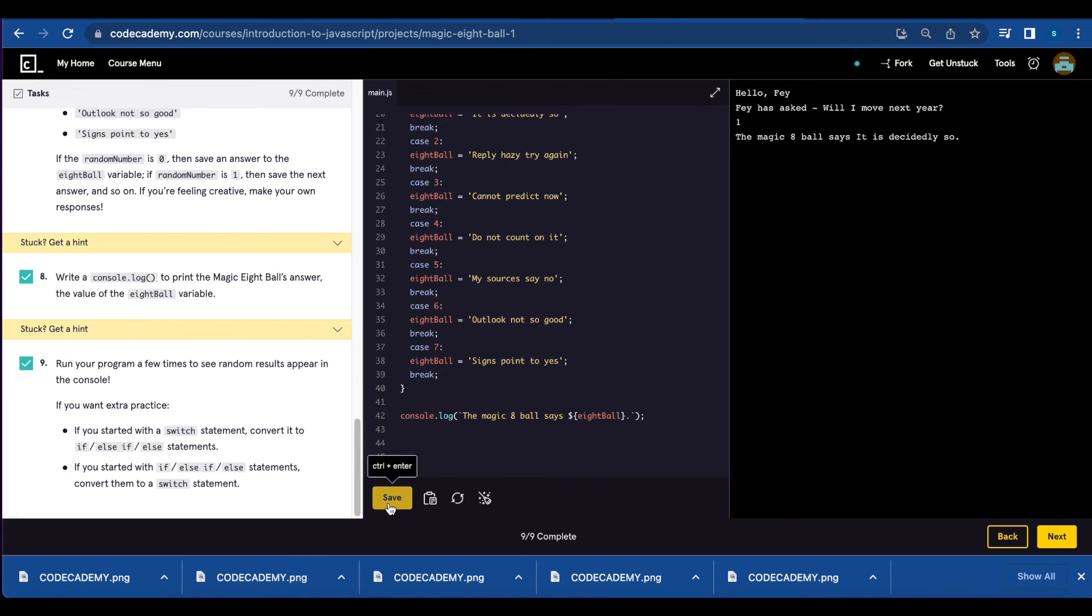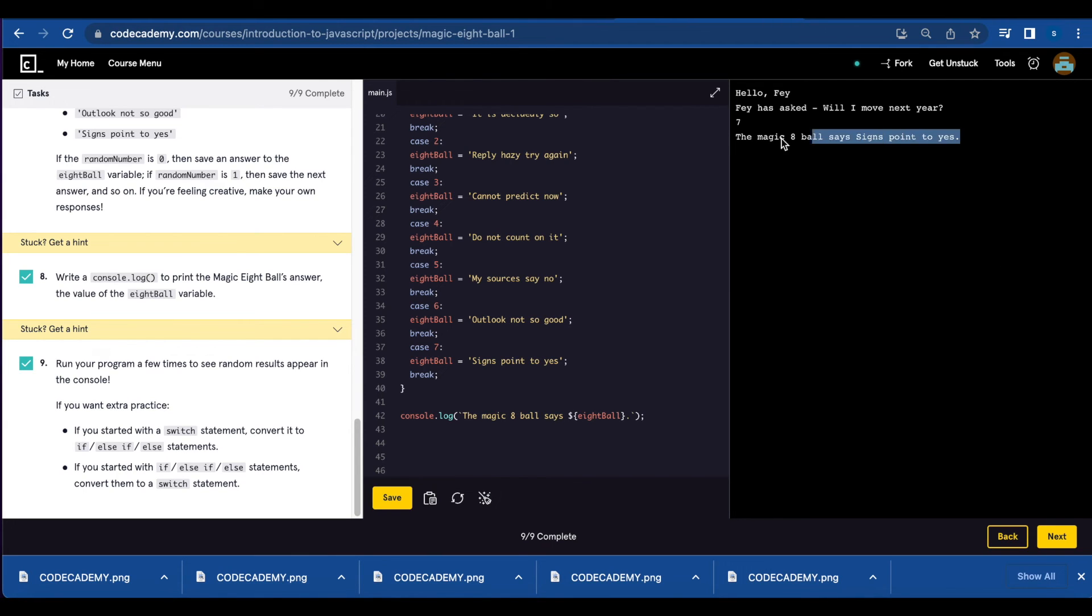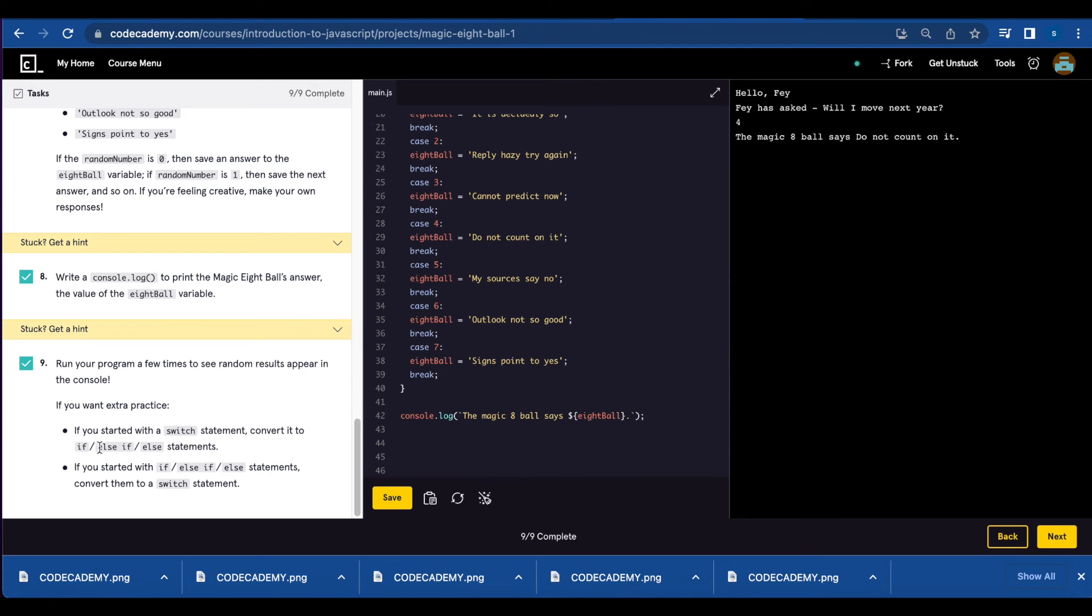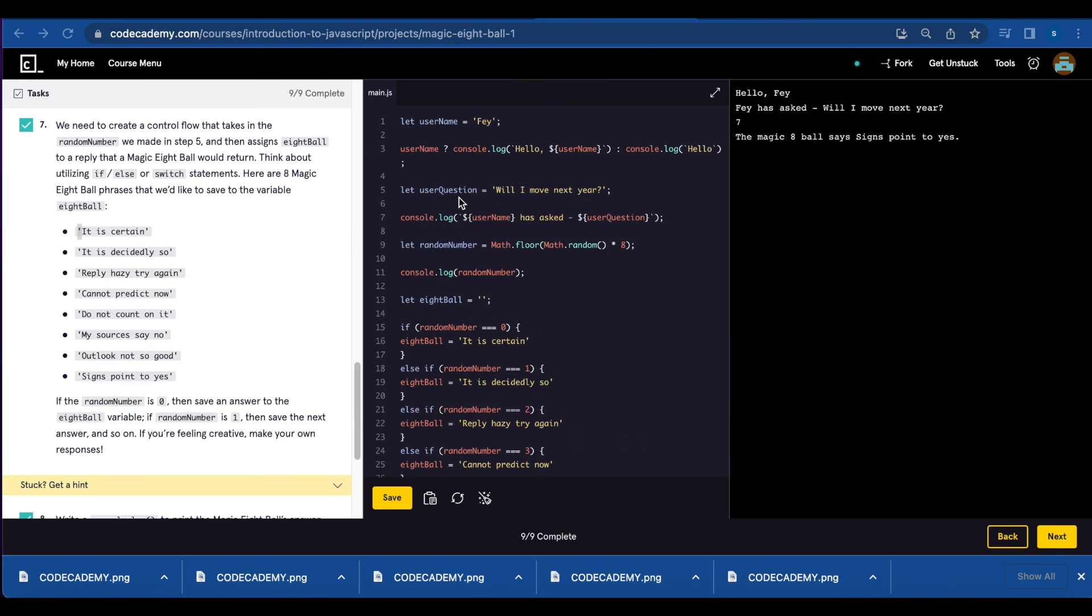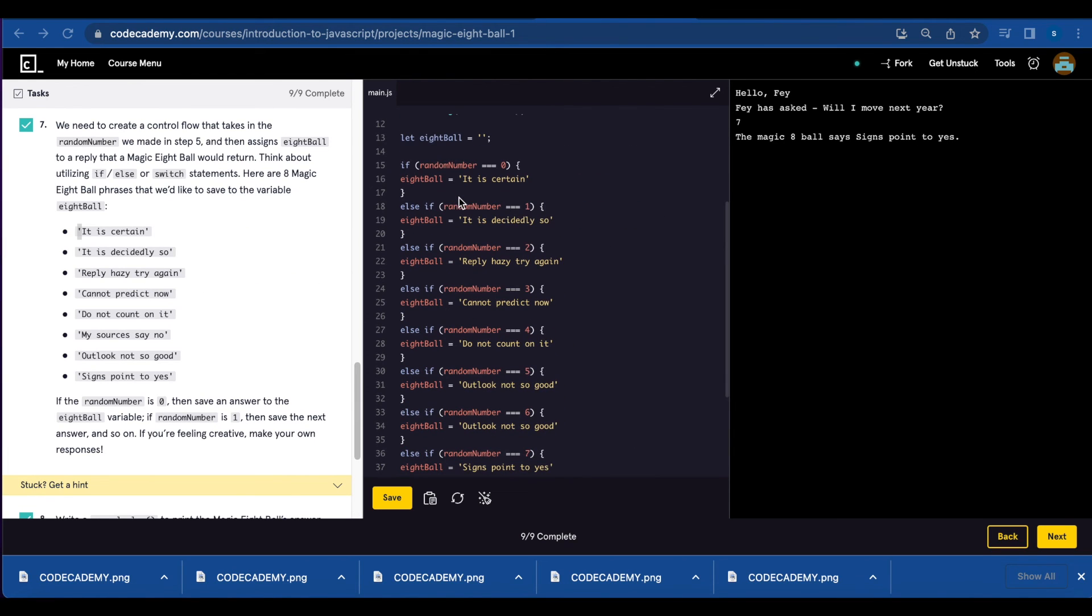And if you keep hitting save, you're going to get random replies each time. And number nine, if you want extra practice and you solved this exercise using switch statement, convert it to if, else.